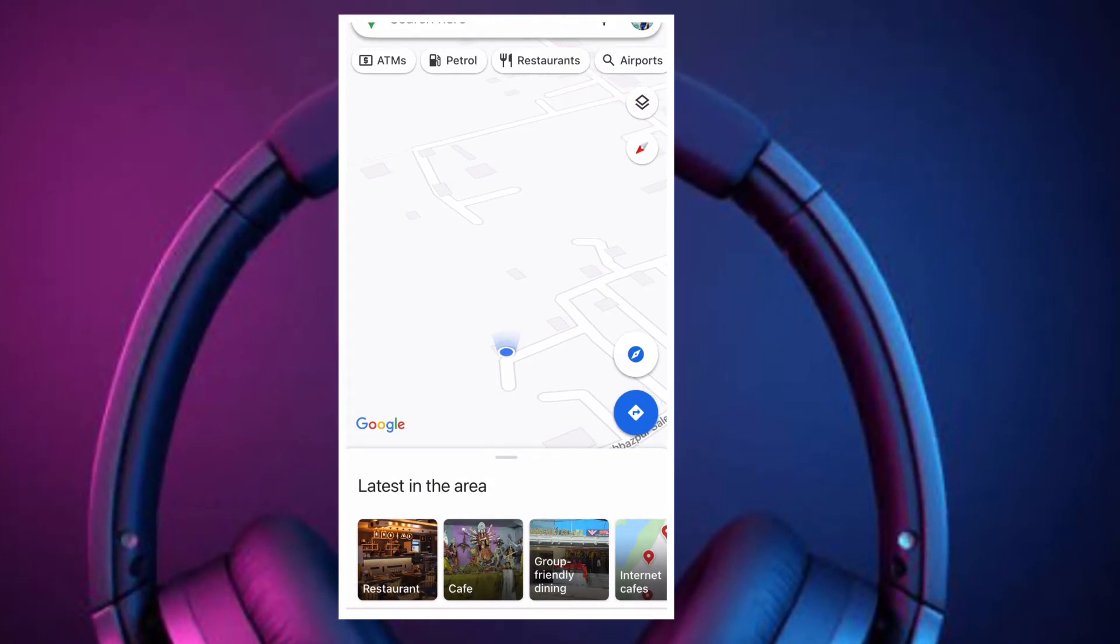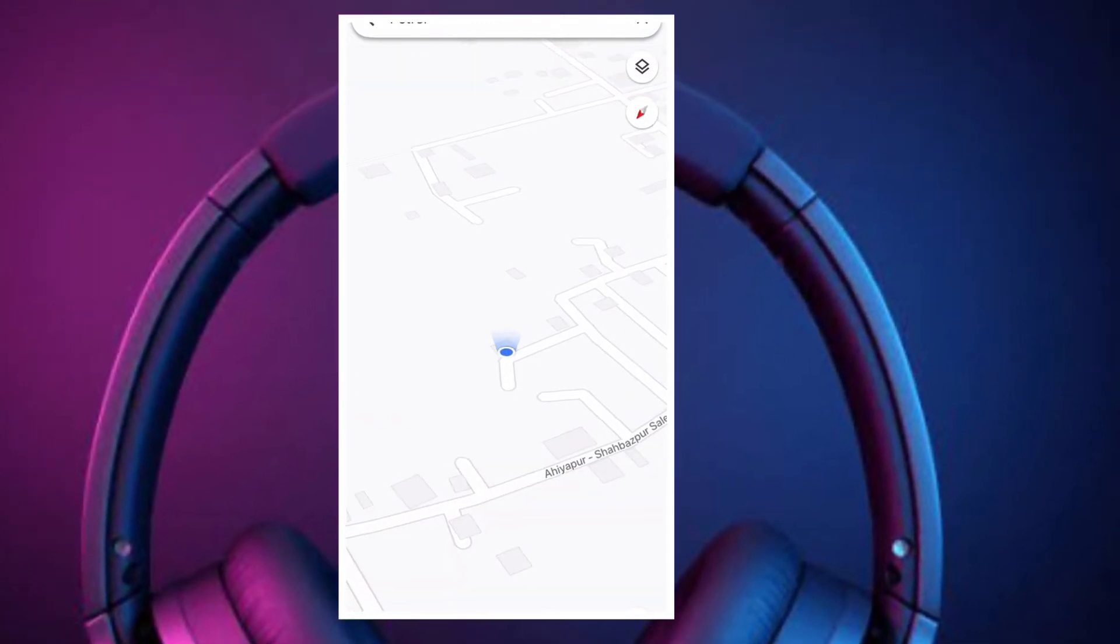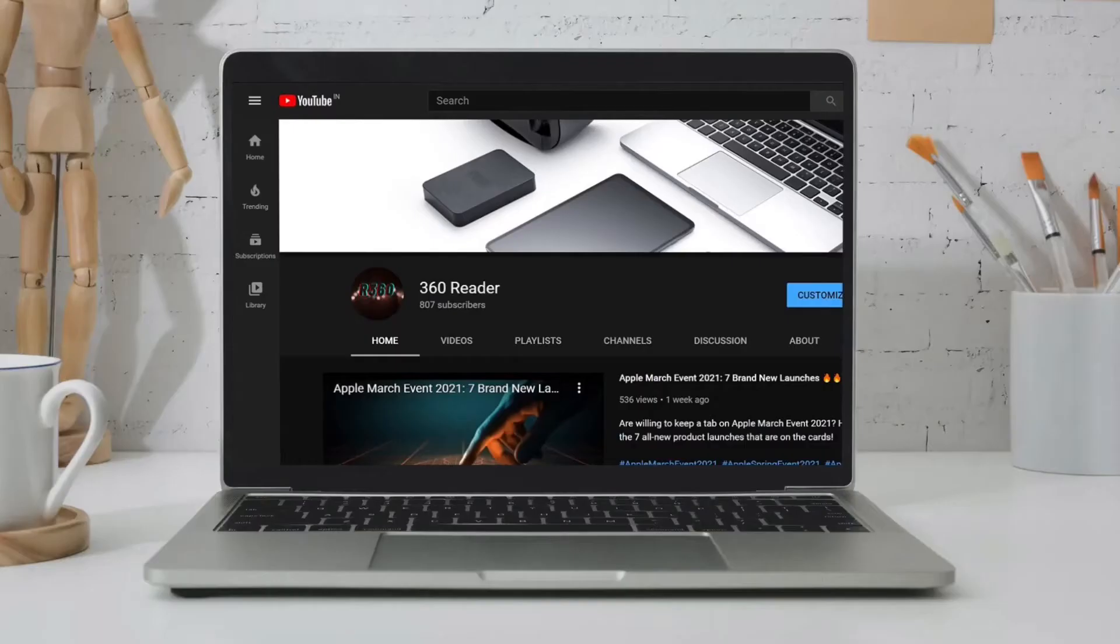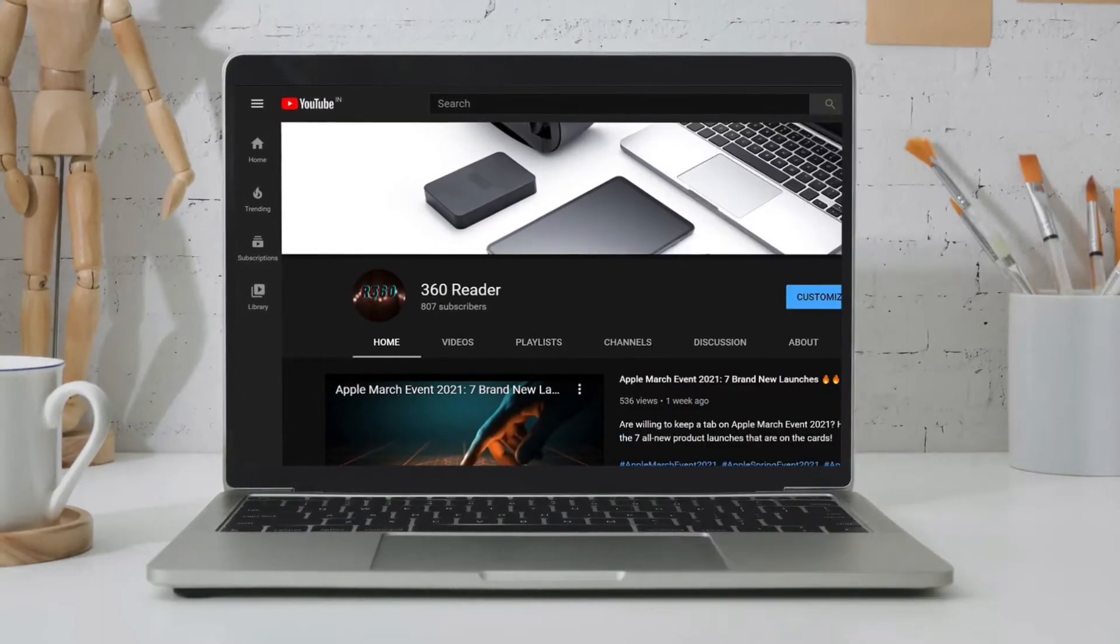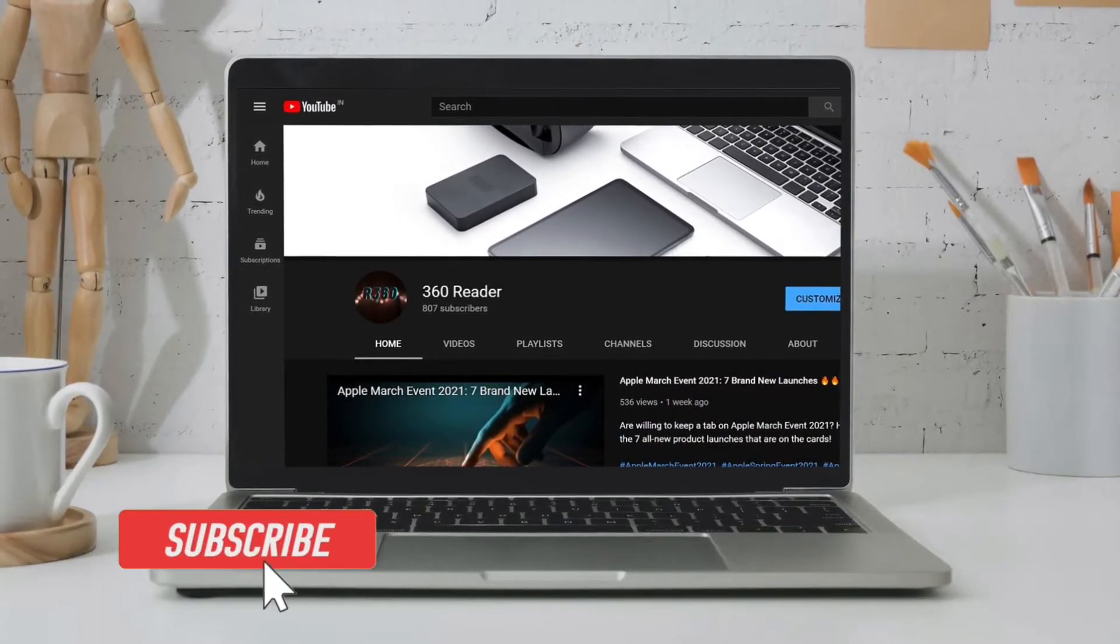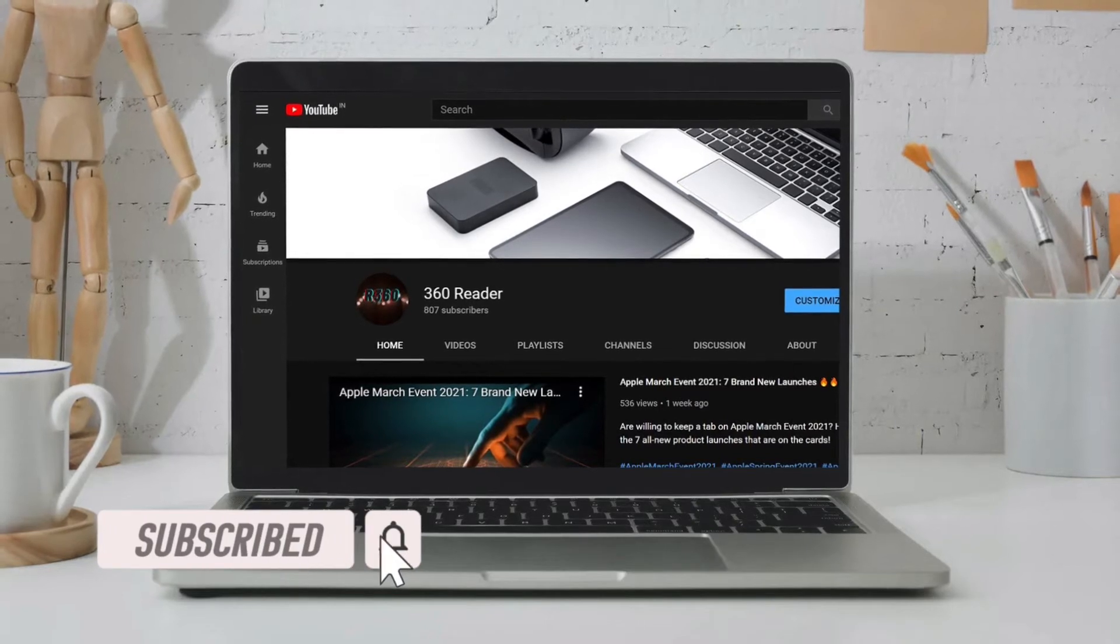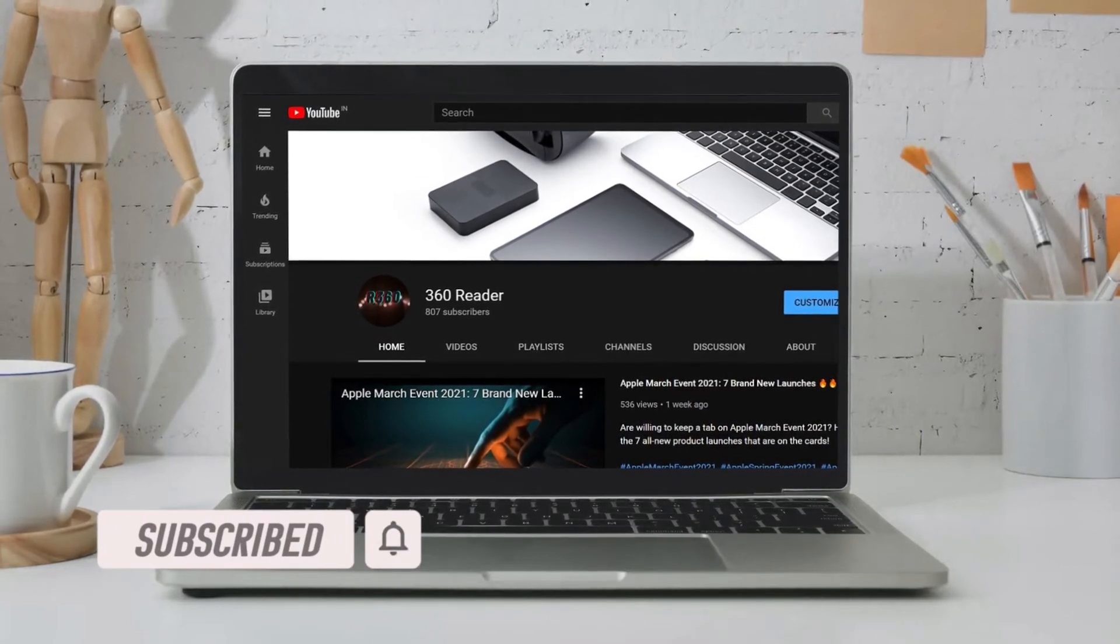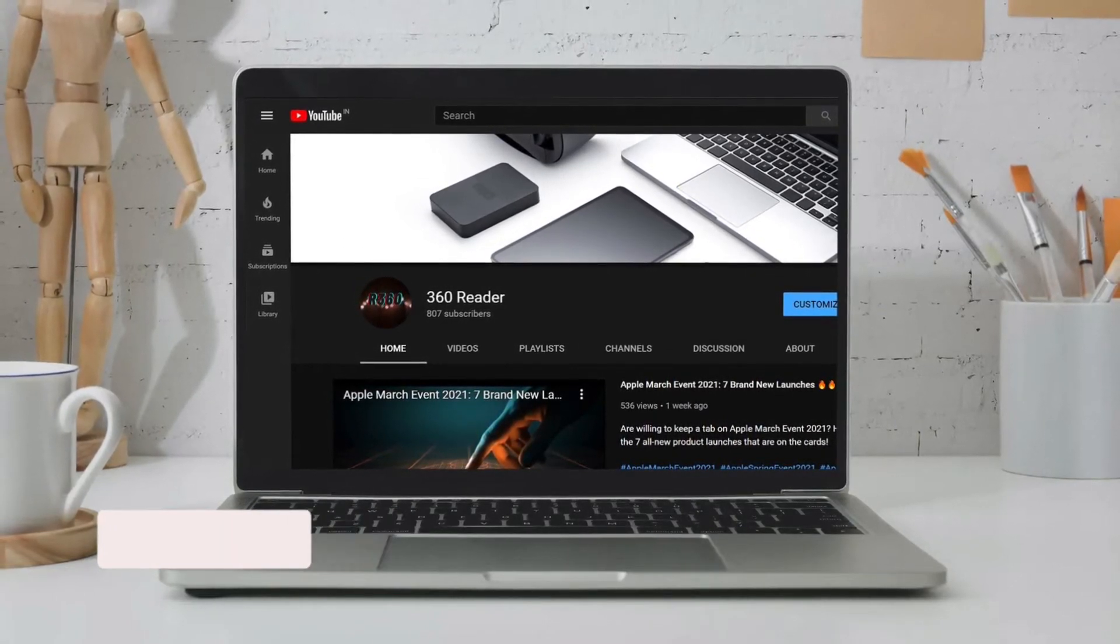That's it, let's see how it works. Before getting started, make sure you have subscribed to our YouTube channel if you haven't already, and hit the bell icon so that you won't miss any update from 360 Reader.